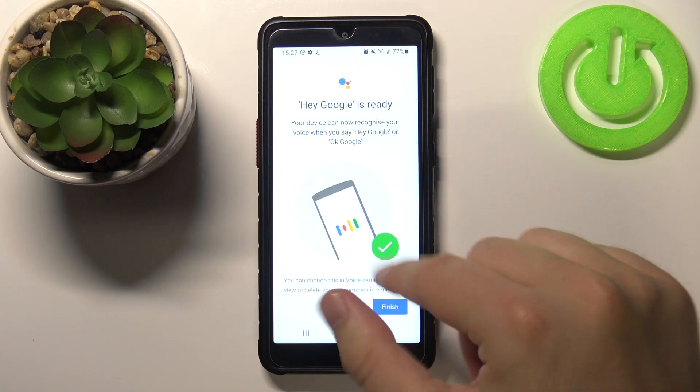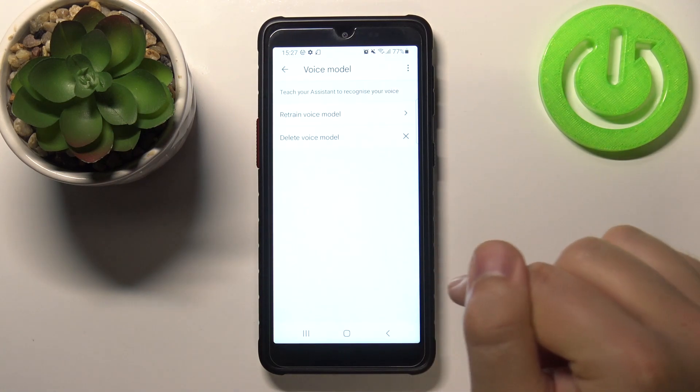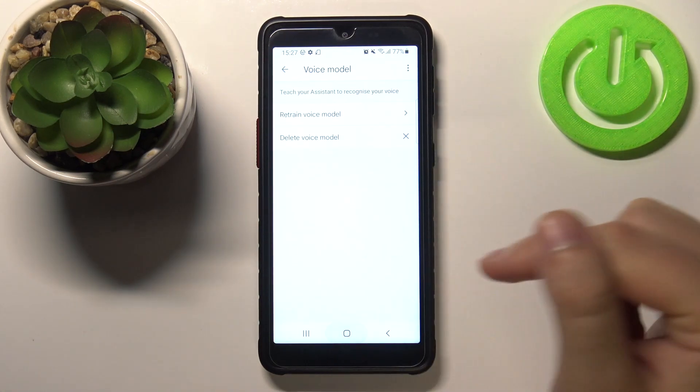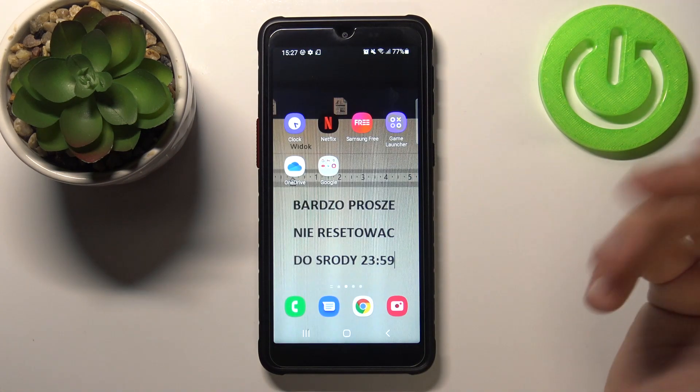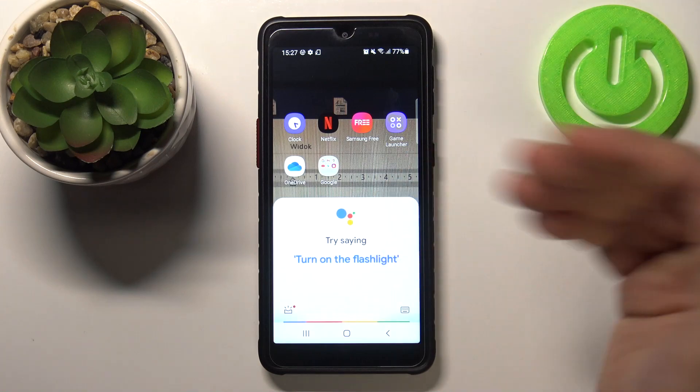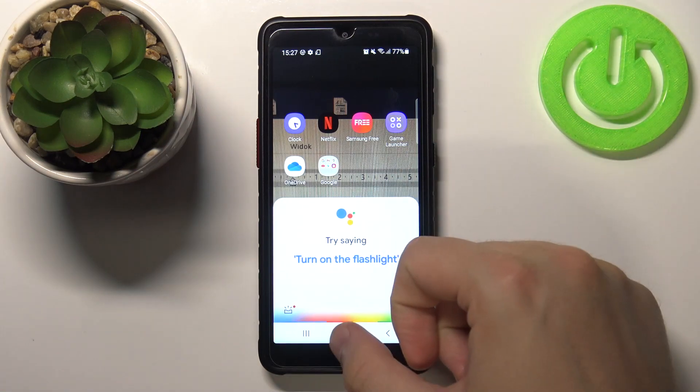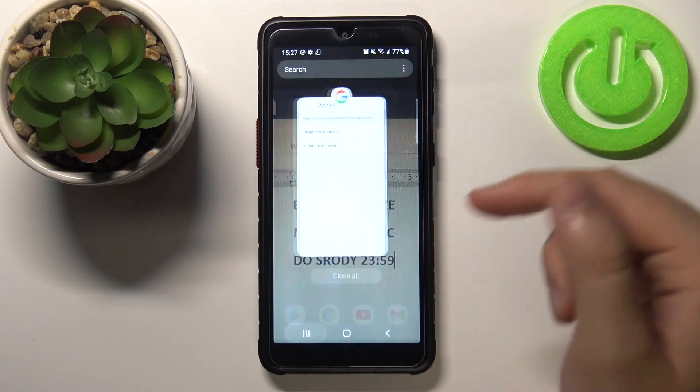Click finish. Right now, when you say Hey Google or OK Google, your assistant will be activated.